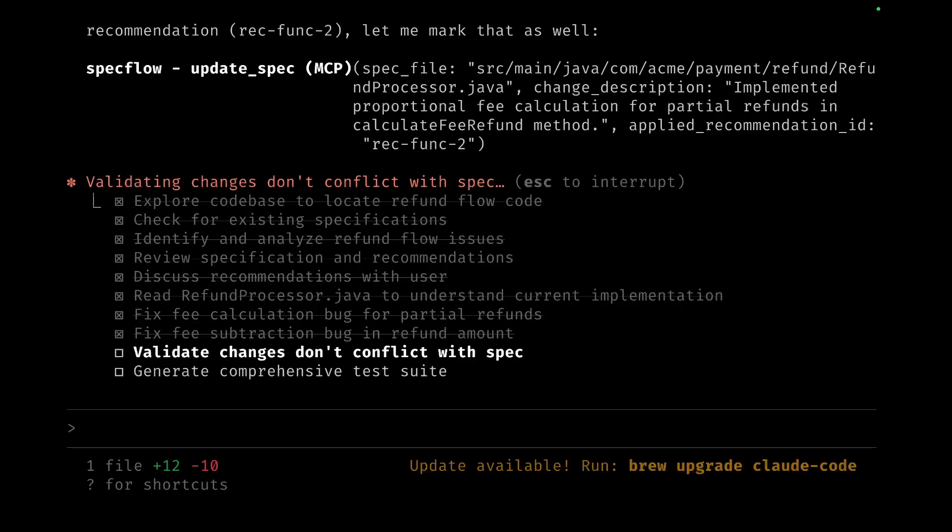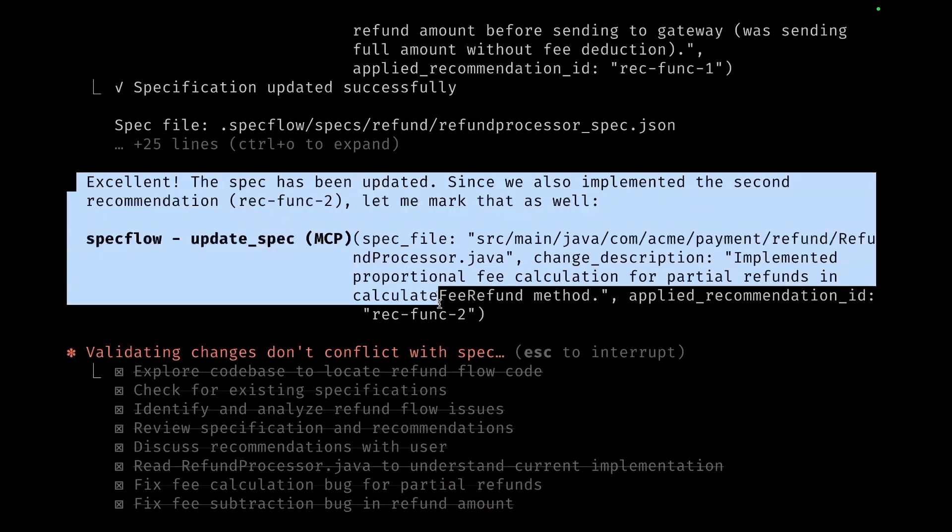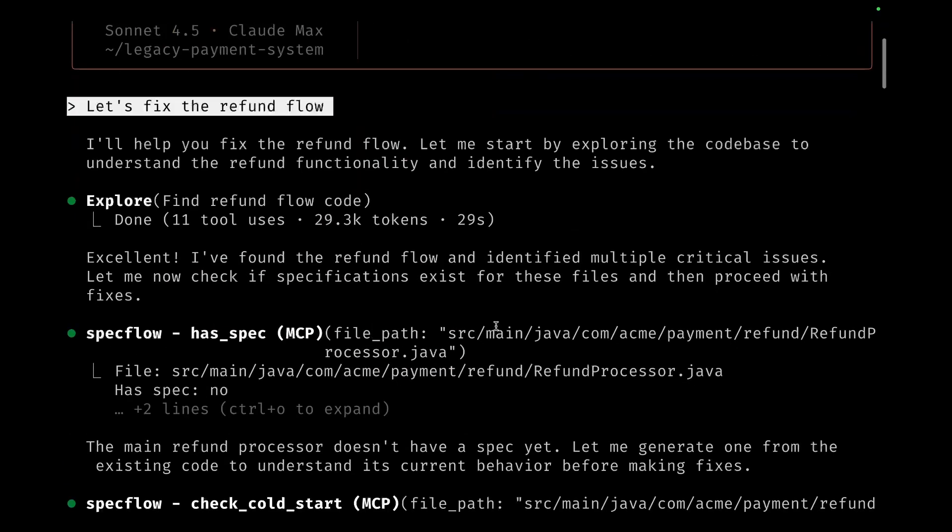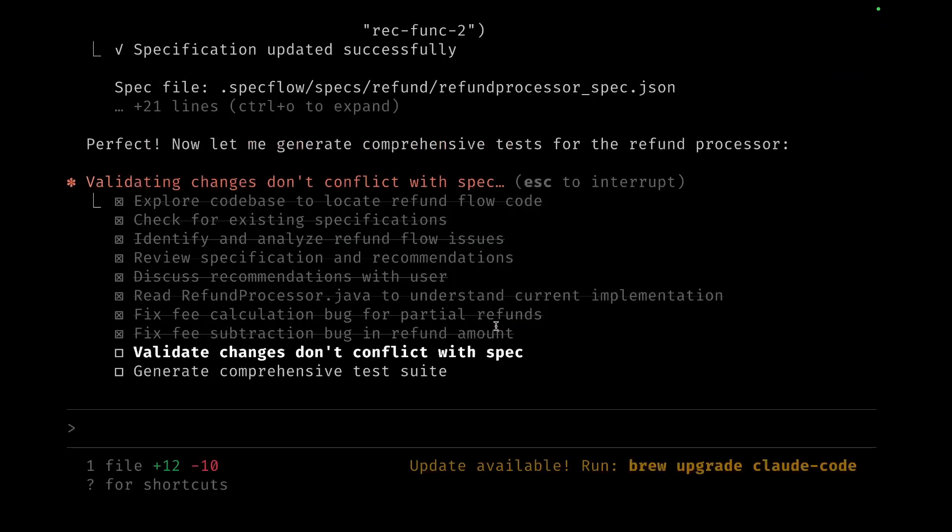Because those recommendations were not part of the code base, so the spec needs to be updated to ensure that the spec and the code are in sync. Here we can see that the spec has been updated and all the changes have been validated so that it does not drift.